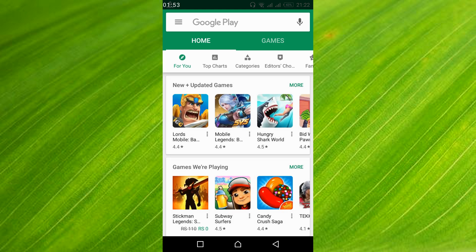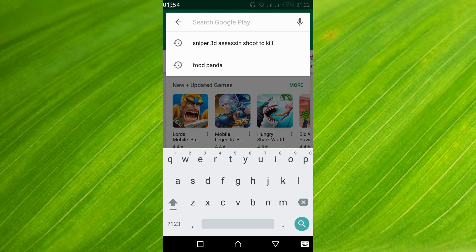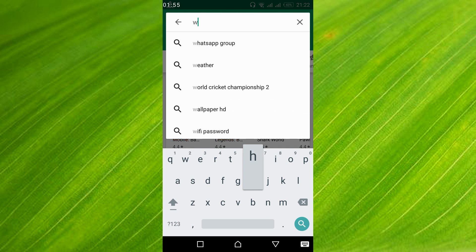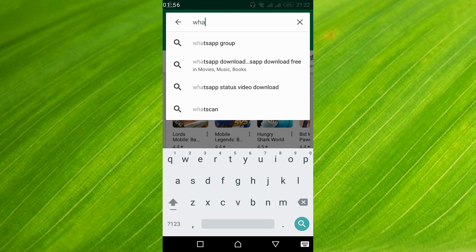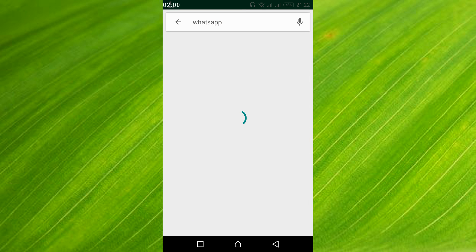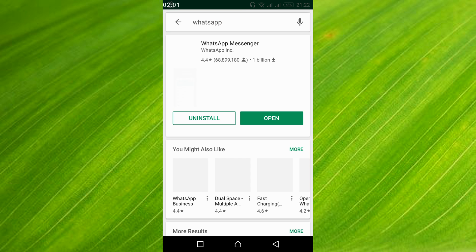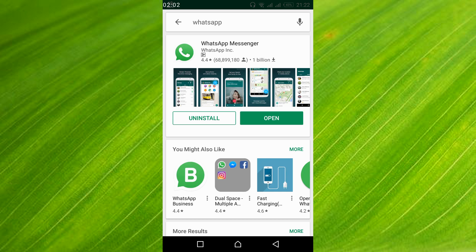If the problem is still there, open your Play Store and search for WhatsApp. First uninstall the WhatsApp app. Once the uninstall process is complete, install it again.